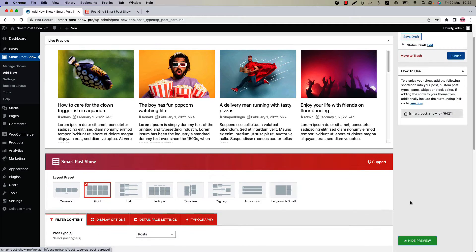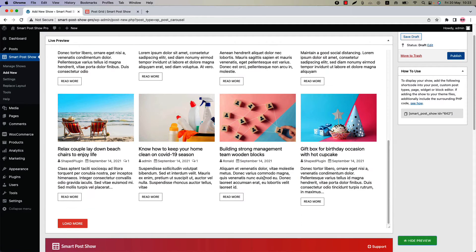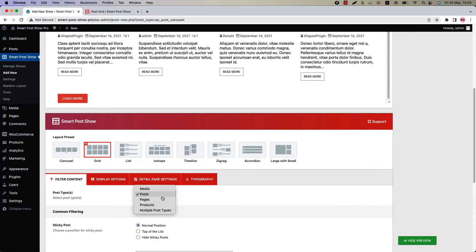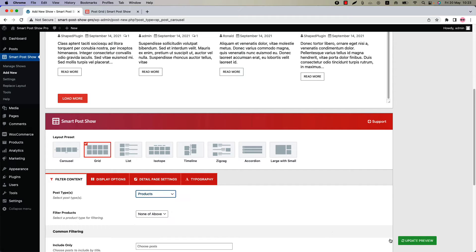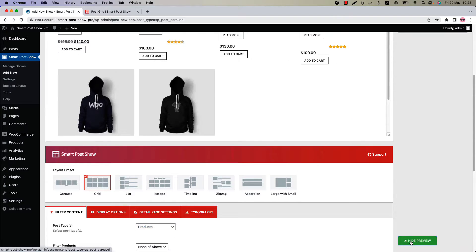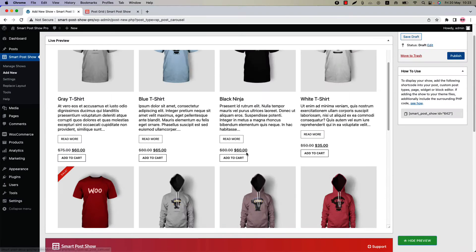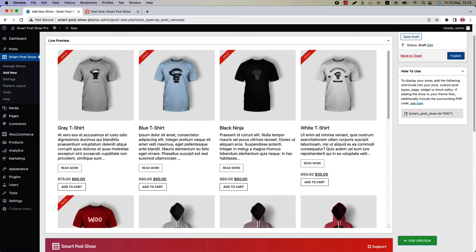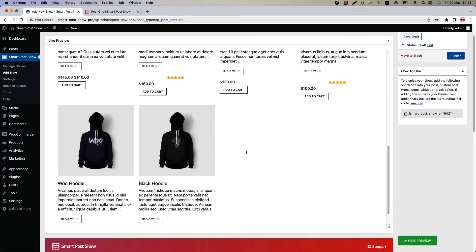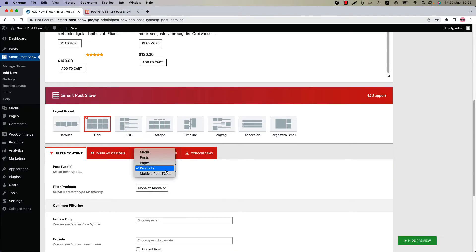Click 'Show Preview' and you can see this is how the grid layout displays initially. You can create a grid layout for different post types like media, posts, pages, products, and multiple post types. Select post type as 'Product' and update the preview, and you can see the grid layout is now showing with the products. Let's get back to the post types.